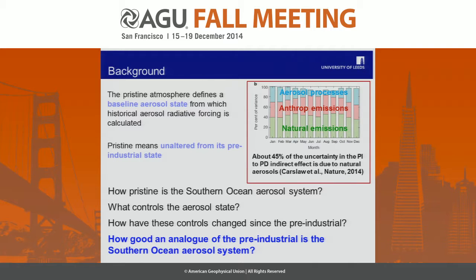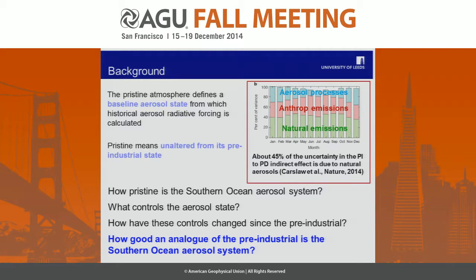Efforts to go down to the Southern Ocean and measure that aerosol system are well motivated by trying to understand what the pre-industrial atmosphere was like. The reason we want to know so much about the pristine atmosphere is because it's an important baseline for calculating radiative forcings. In our paper last year, we showed that about 45 to 50% of the uncertainty in indirect forcing globally was because of natural aerosol emissions, since the pristine pre-industrial aerosol state sensitively controls the net change from pre-industrial to present day.